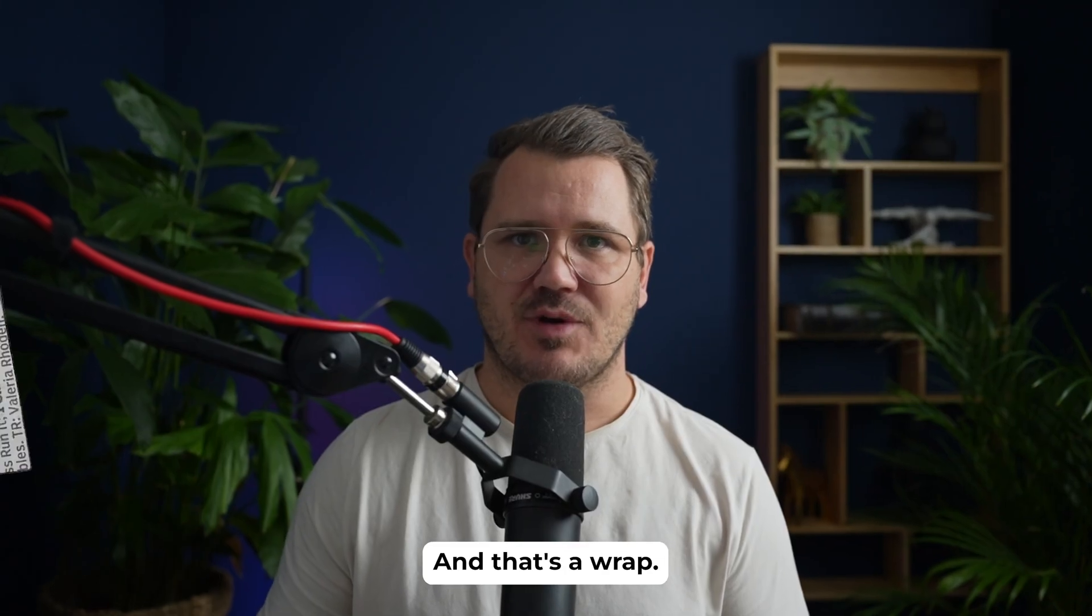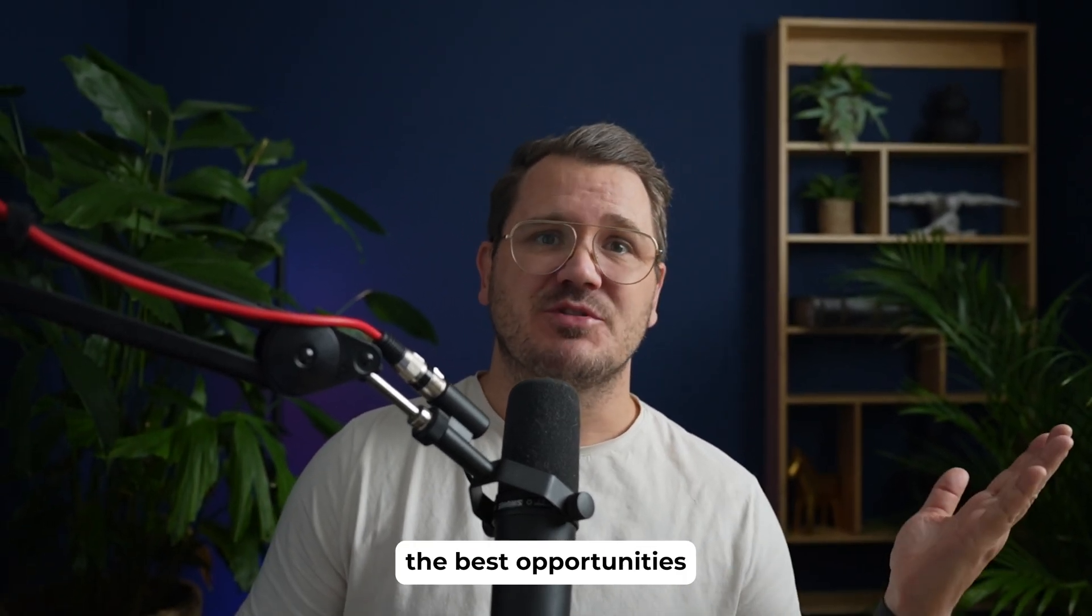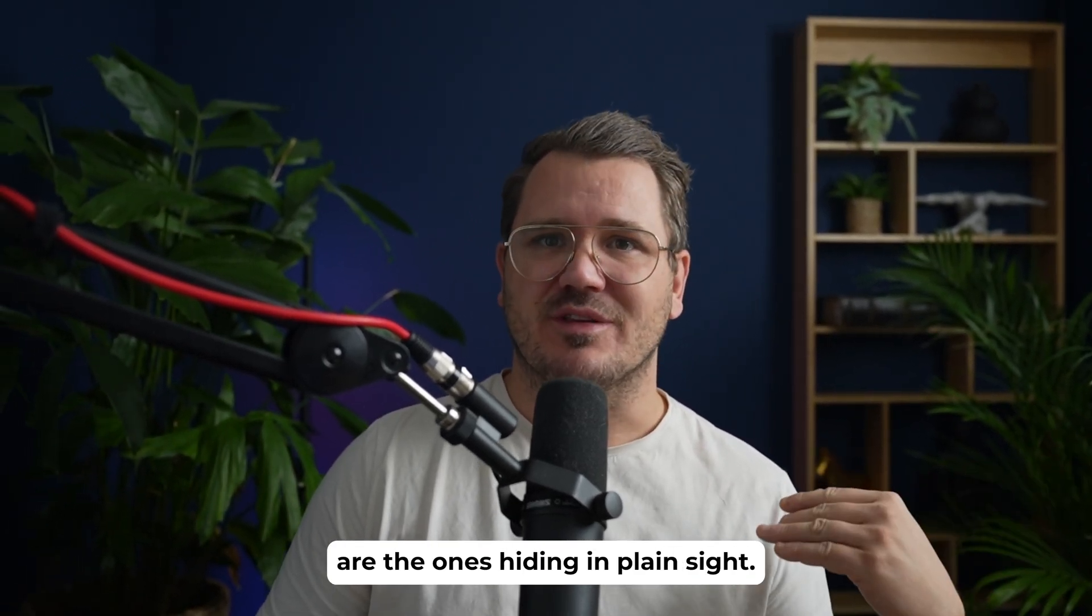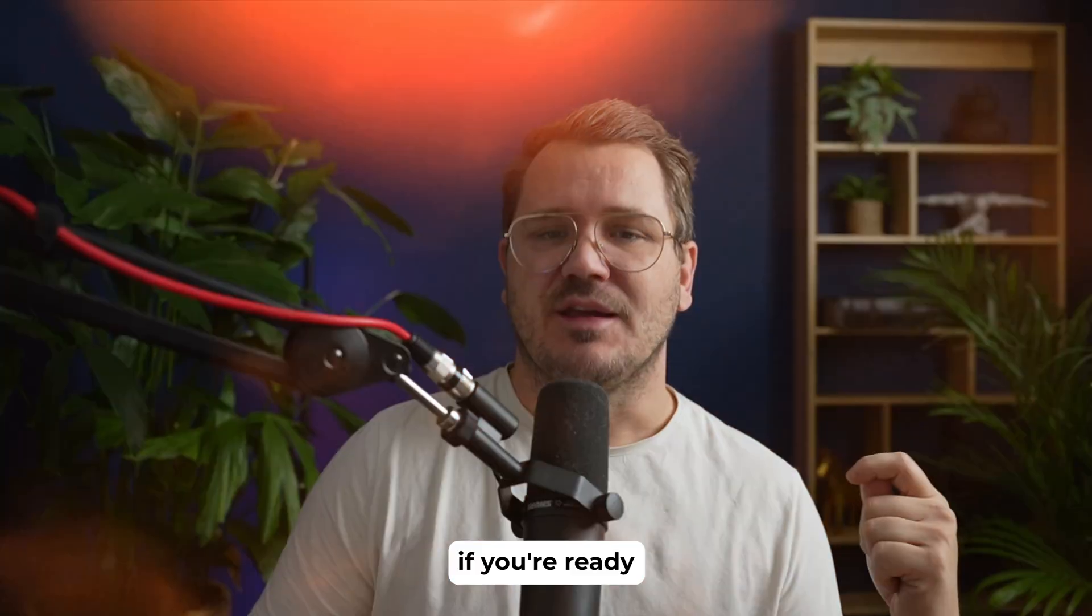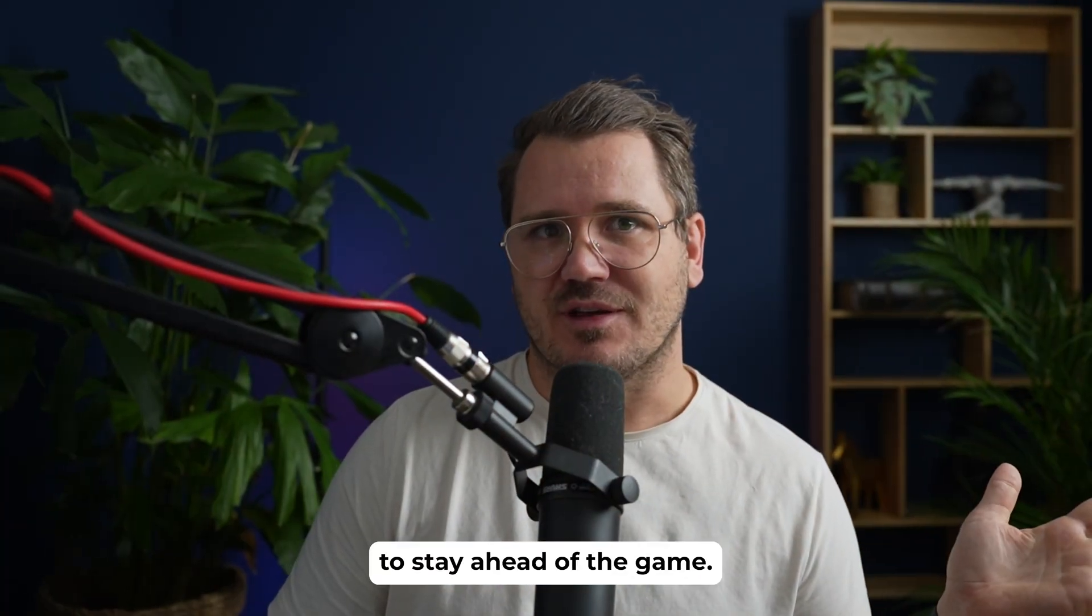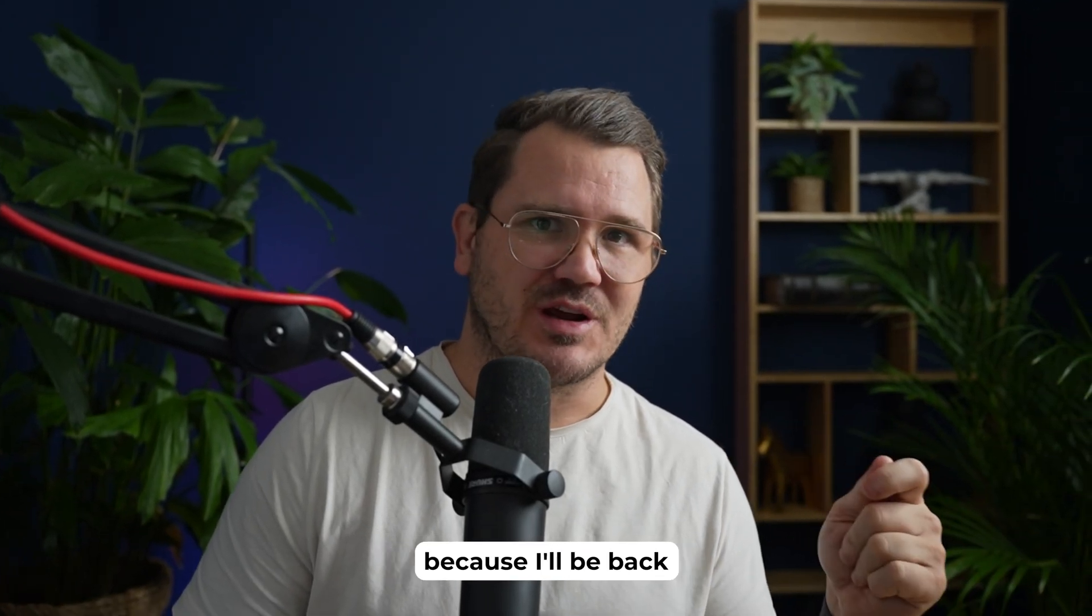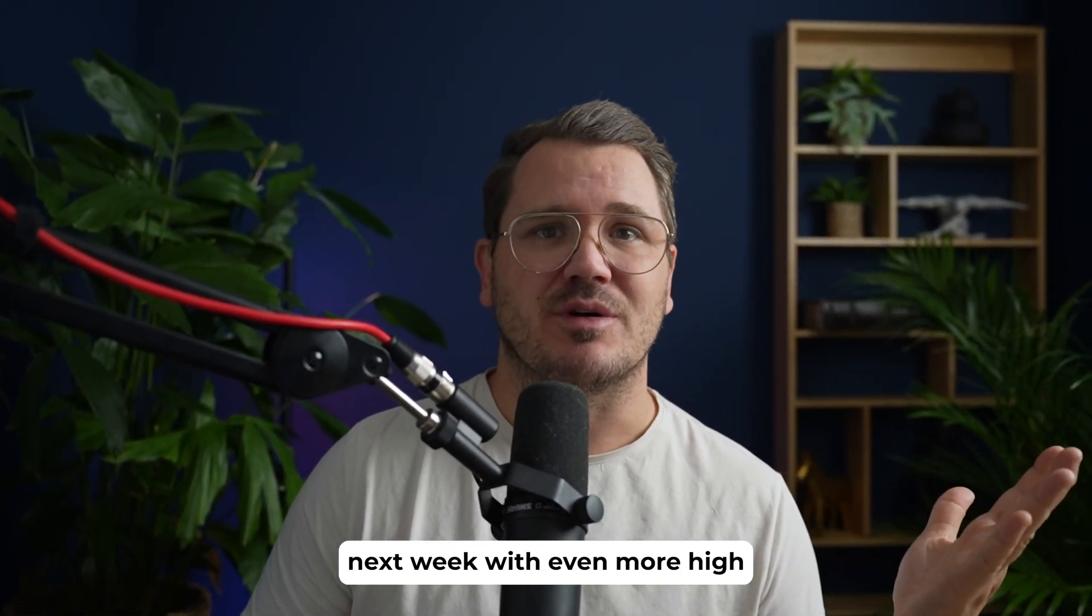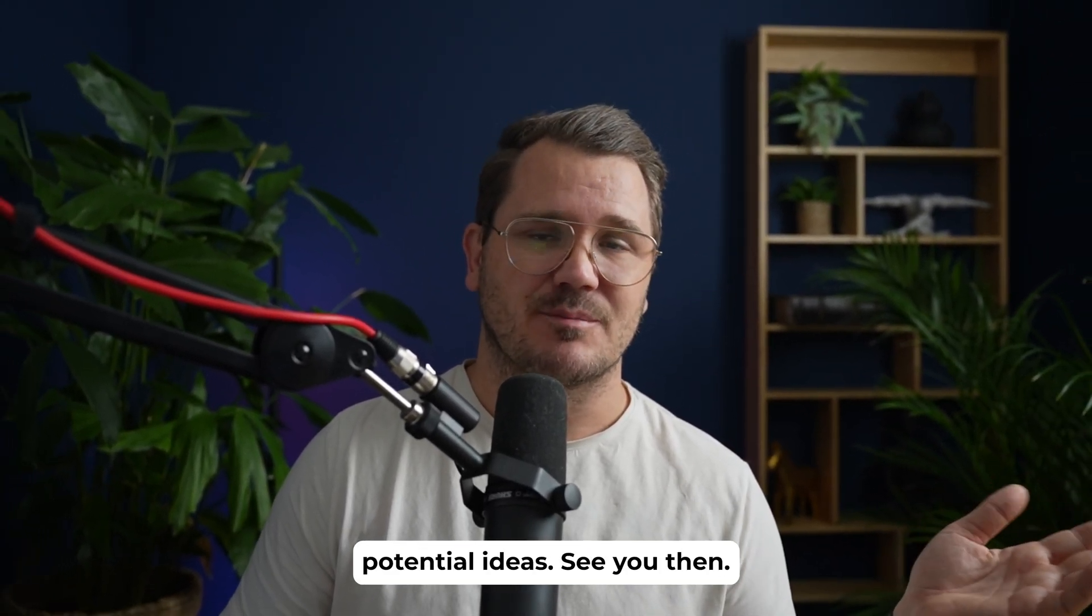And that's a wrap. Remember, the best opportunities are the ones hiding in plain sight. If you're ready to stay ahead of the game, make sure to subscribe, because I'll be back next week with even more high-potential ideas. See you then.